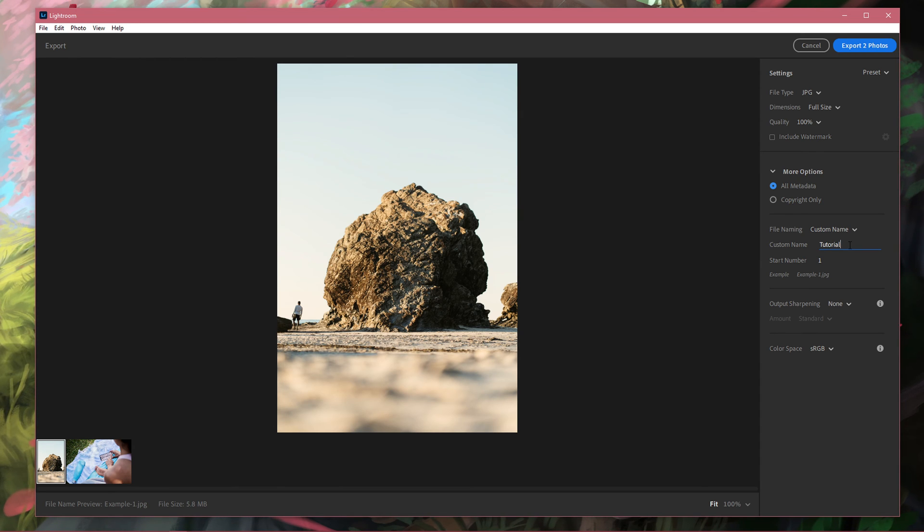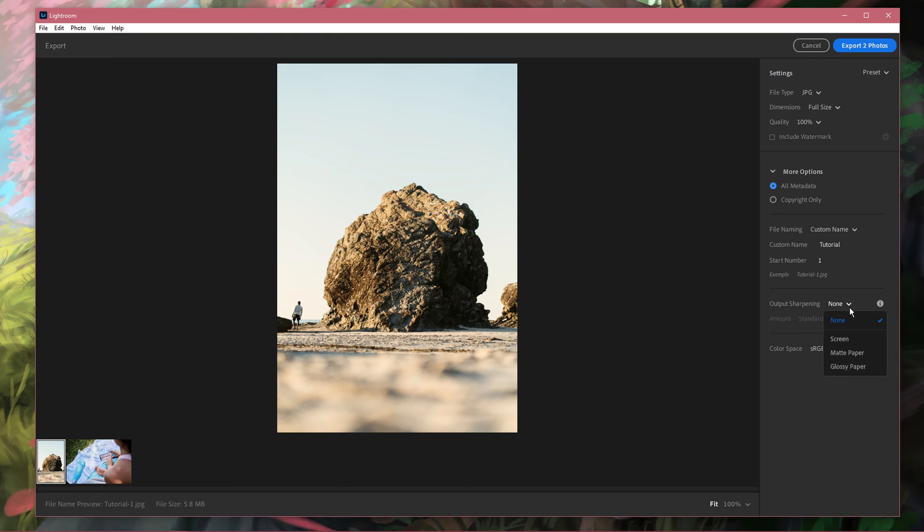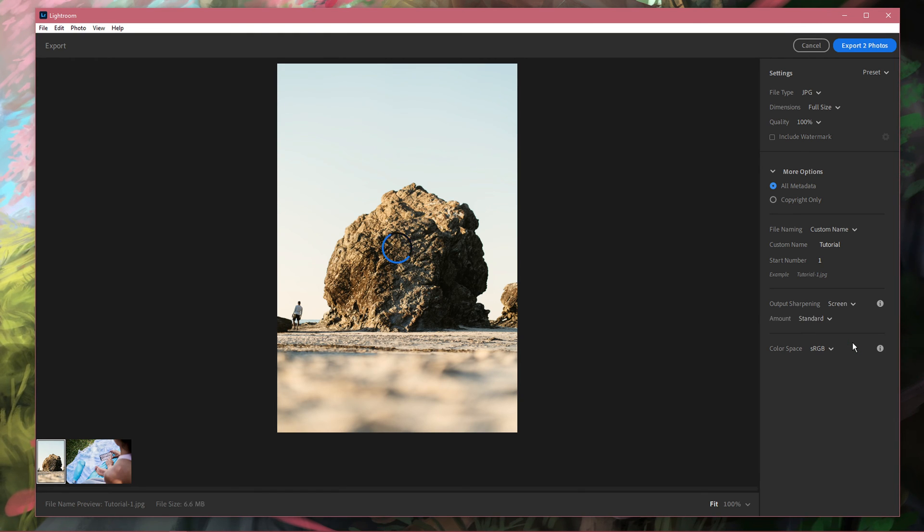Change your output sharpening setting to Screen, Matte Paper or Glossy Paper to apply a sharpening preset for lower resolution photos.